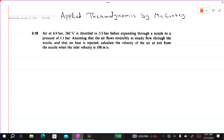Bismillahirrahmanirrahim, welcome to Applied Thermodynamics by McConkey with Dr. Abhi Dussain. In this lecture we are solving problem 3.18.